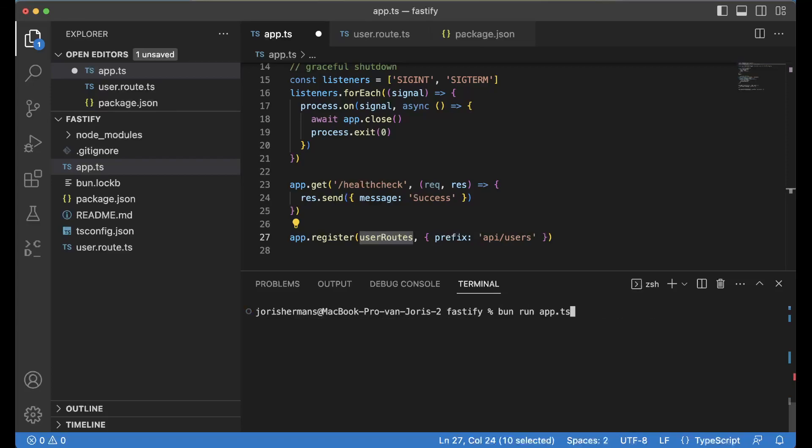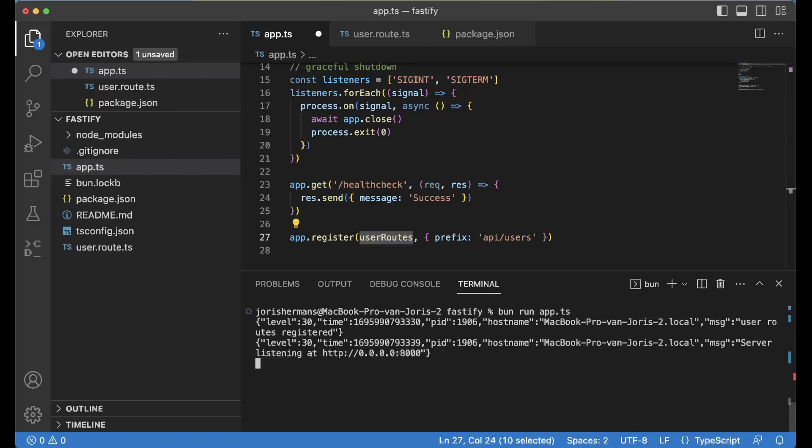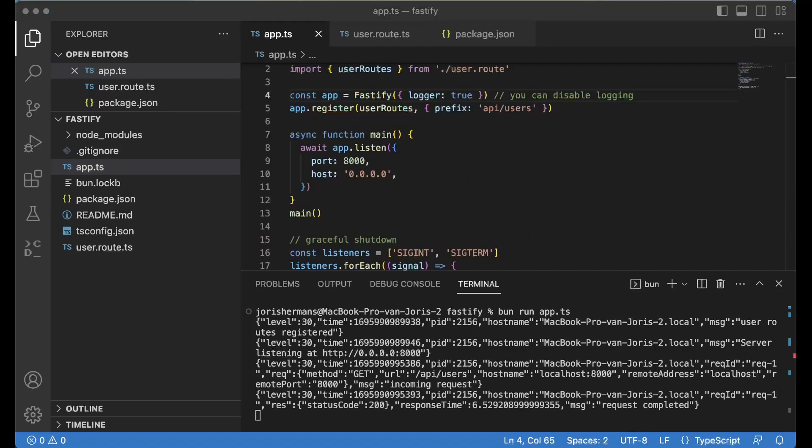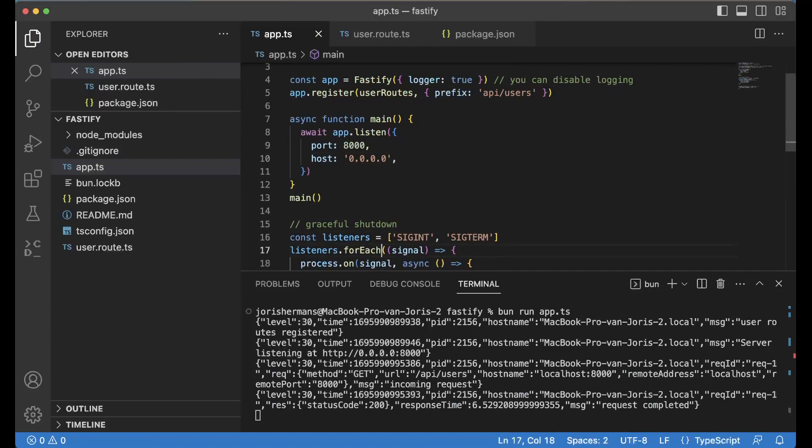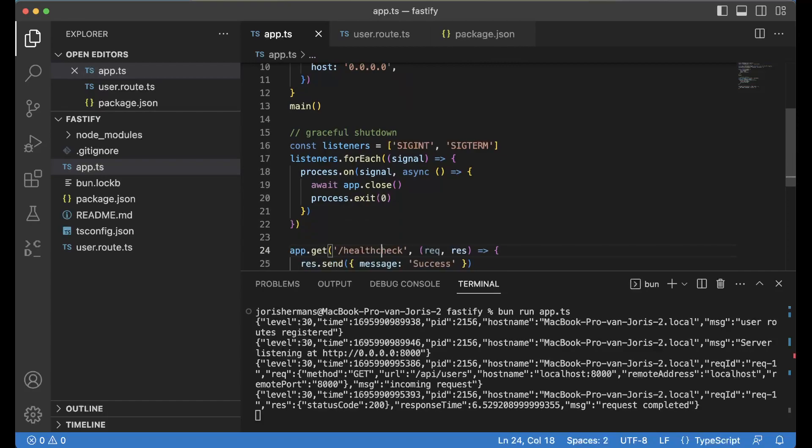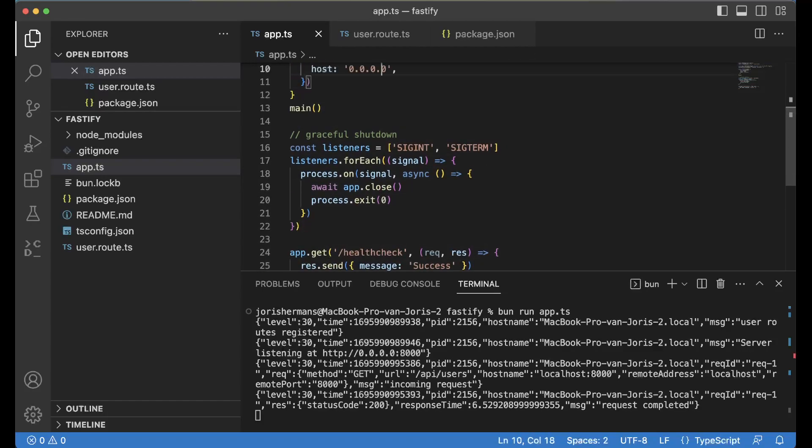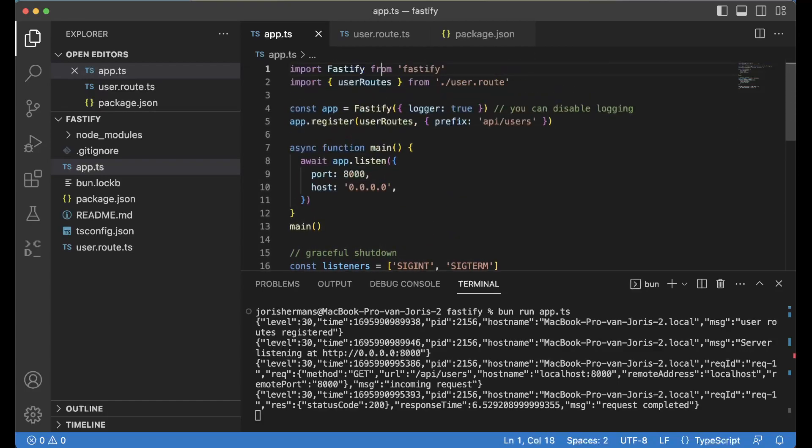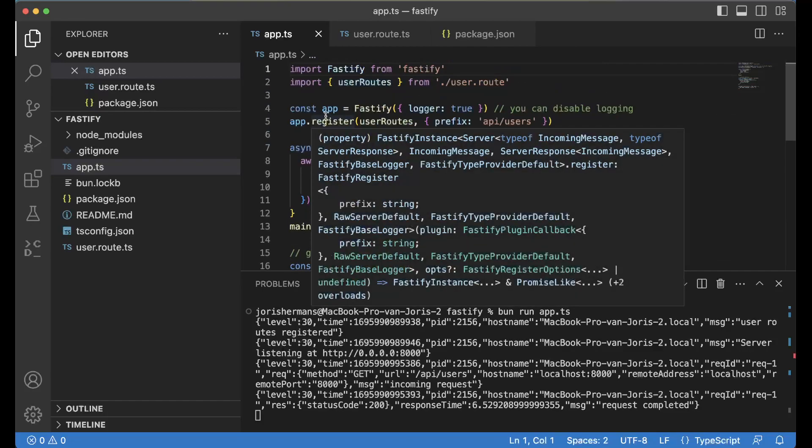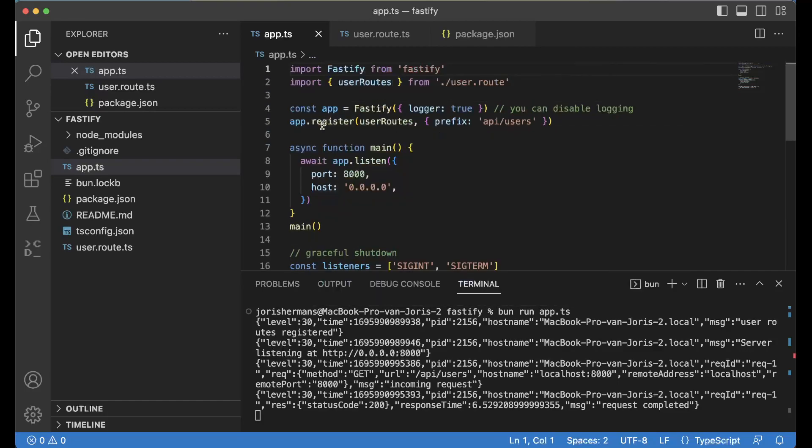If you now run our app again, it's important to put here app.register user routes. If you do it at the end it will not work. You need to do it directly after creating your app. Then you need to register it.